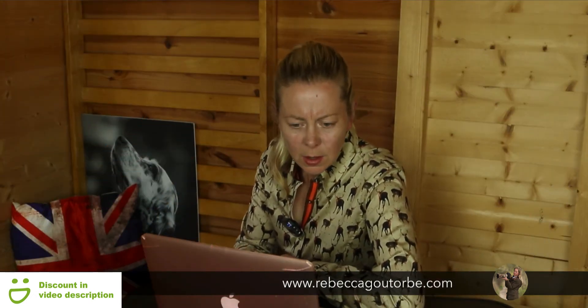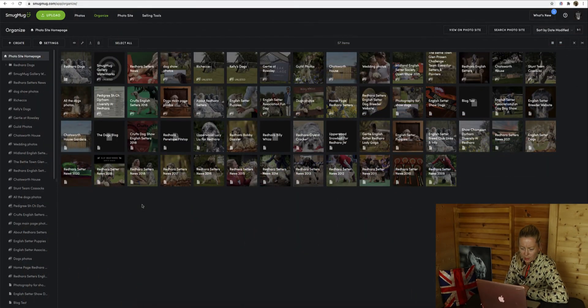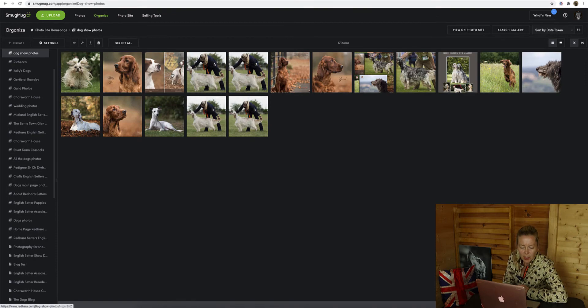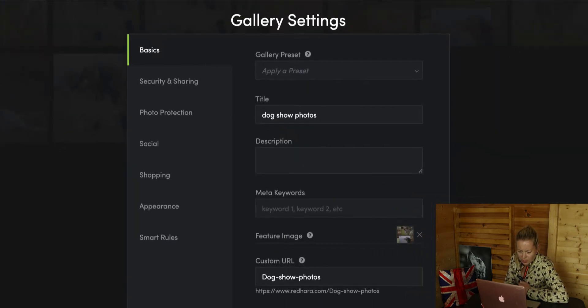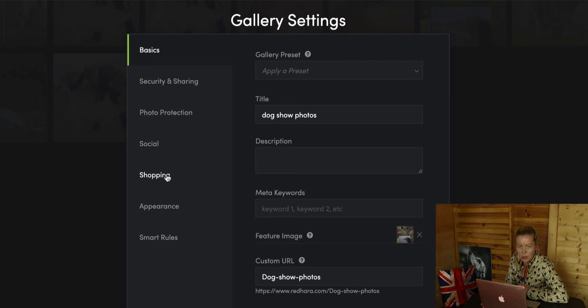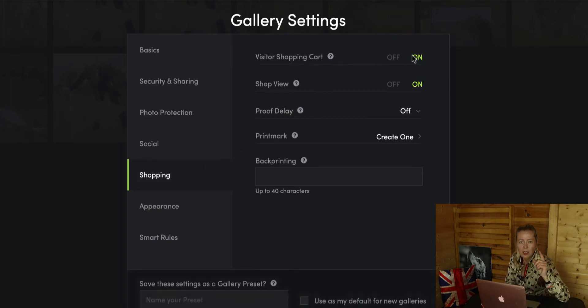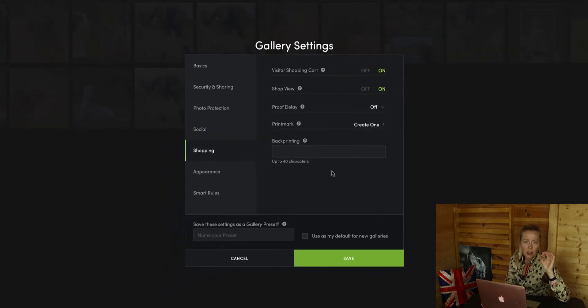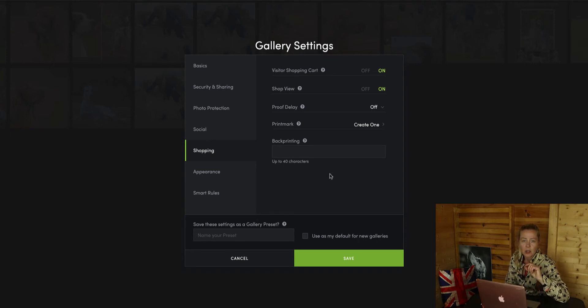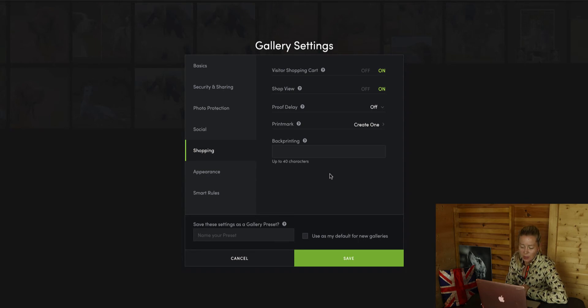Now go to 'Organize' and find a gallery to apply the price list to. Let's pick 'Dog Show Photos.' Go to the settings of that gallery, find 'Shopping' down the side, and switch the shopping cart on. That active price list — the one with the blue star — has now been applied to this gallery and any others in your SmugMug account once you switch the shopping cart on.